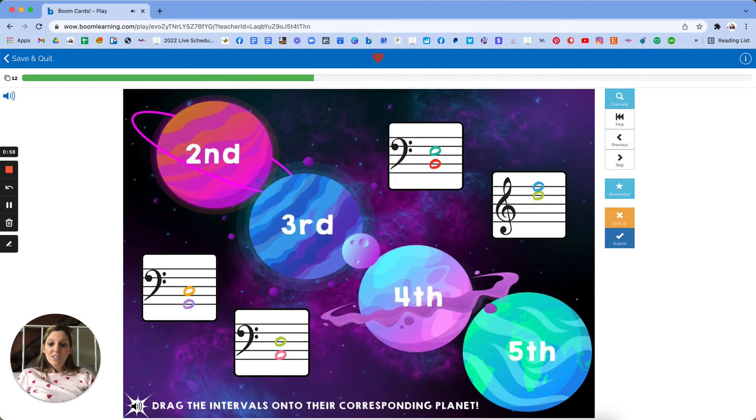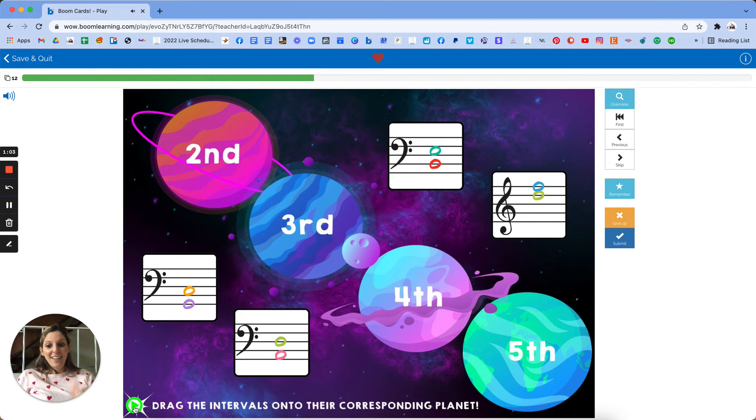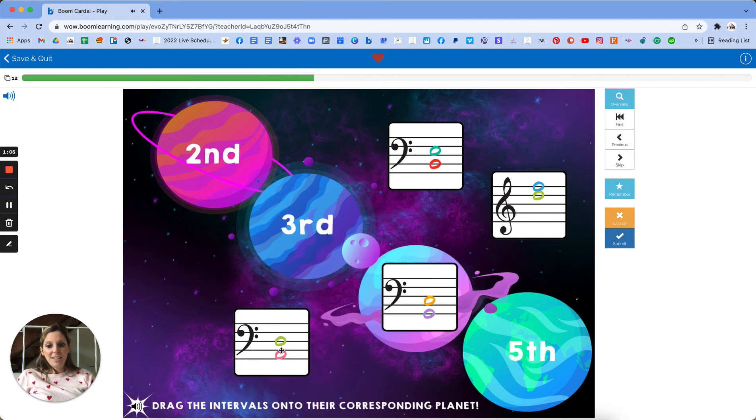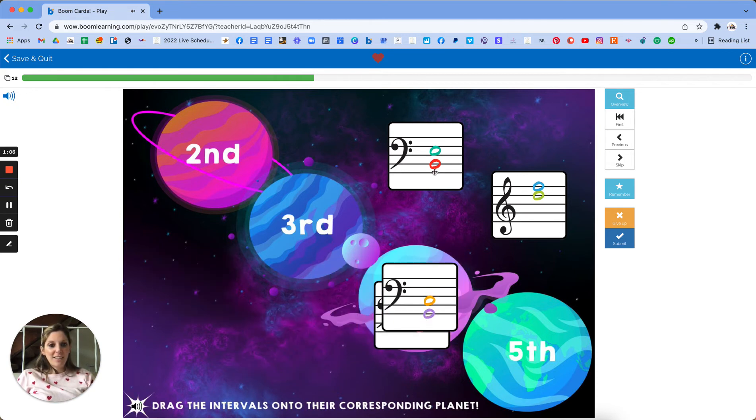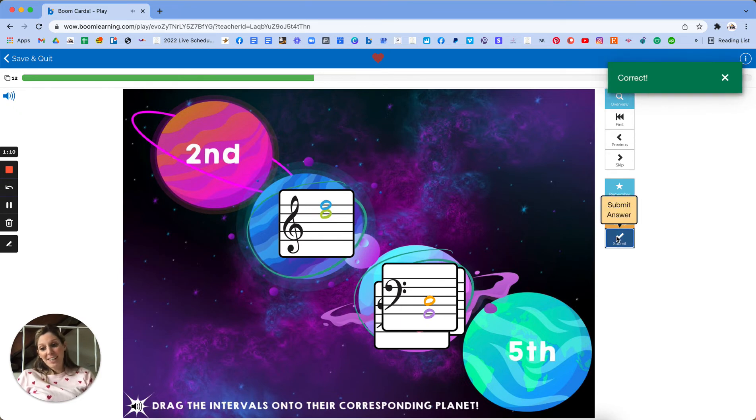We've got audio instructions at the bottom. See drag here. I'll take it. Drag the intervals onto their corresponding planet. So this is a fourth. It's ugly. This is ugly. This is ugly. And this is pretty.